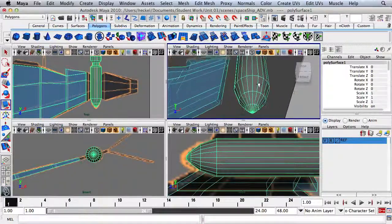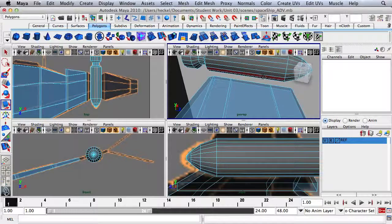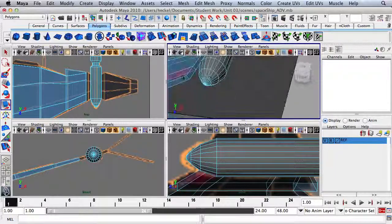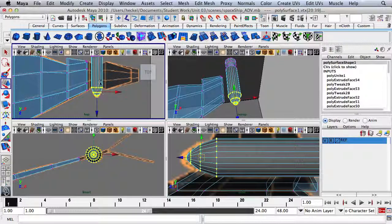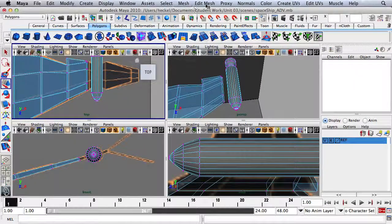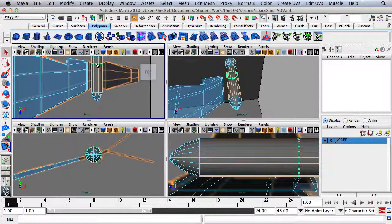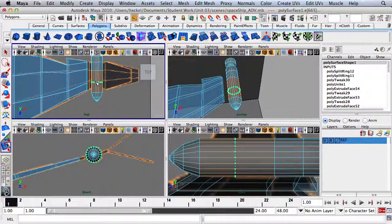I need these three faces right here to connect with the faces over here, but I don't have three faces to connect with. So I'll add some edge loops. I'll right-click, go to Vertex, and move these out to make it a little longer. Then go to Edit Mesh, Insert Edge Loop Tool, and insert an edge loop here, one here, one here, and one here — four edge loops total.